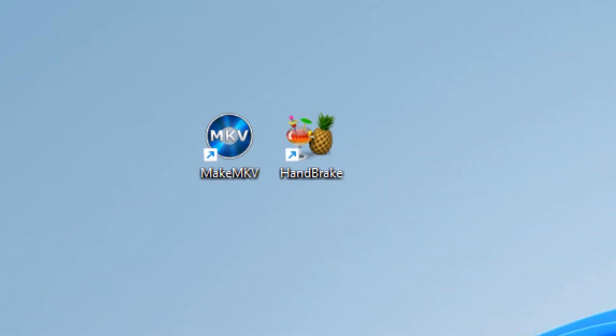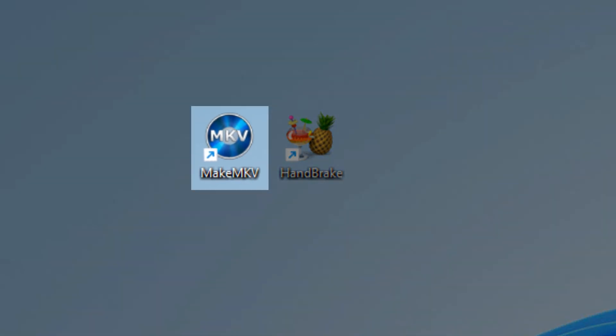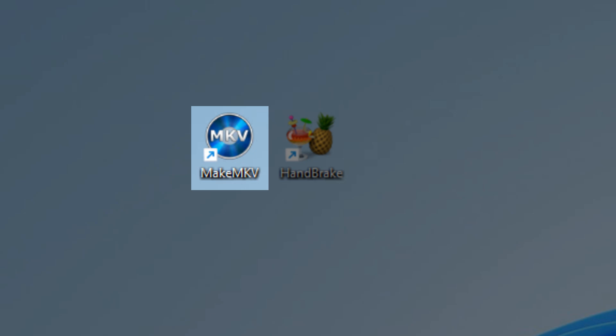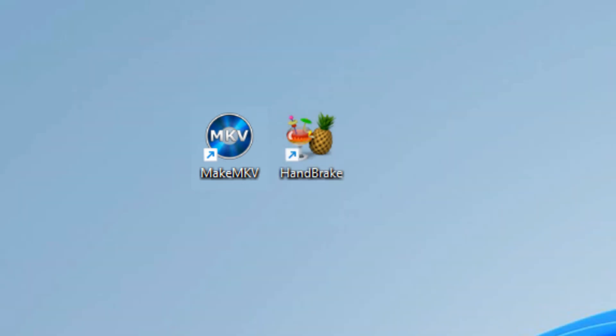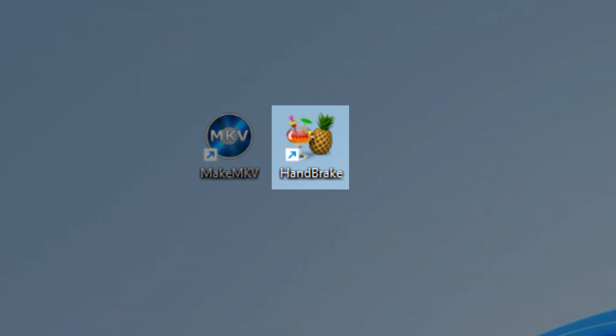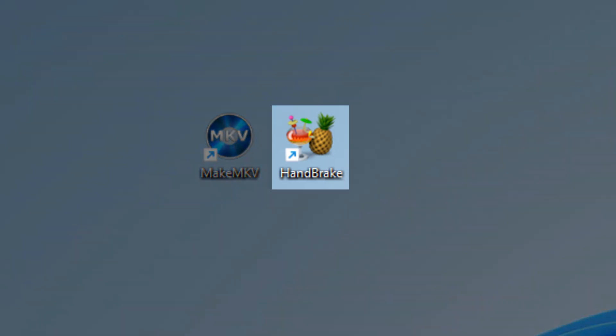The main program we're going to use is something called MakeMKV. That's the first piece of free software that you need to download. I'll put a link in the description as to where to go and get it.